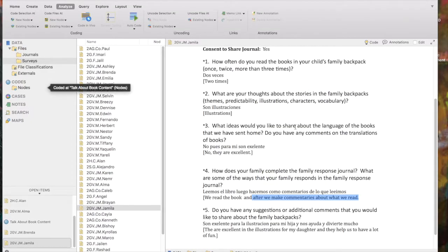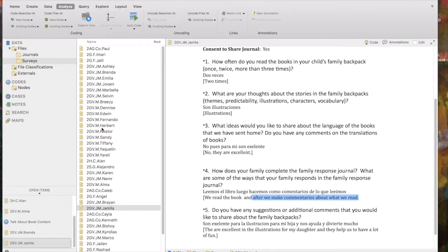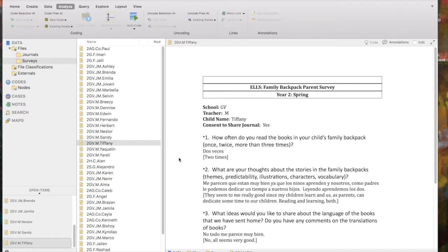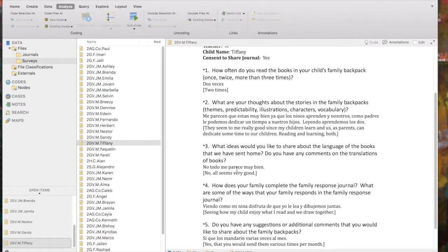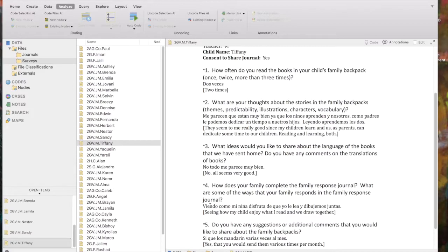And then finally, there's one additional way I want to show you how to code. So let me go to a different survey. Tiffany. Okay. Tiffany has some information to code to the fourth research question. It says, how does your family complete the family response journal? The family says, seeing how my child enjoy what I read. And we draw together. So I'm going to just choose this draw together portion.